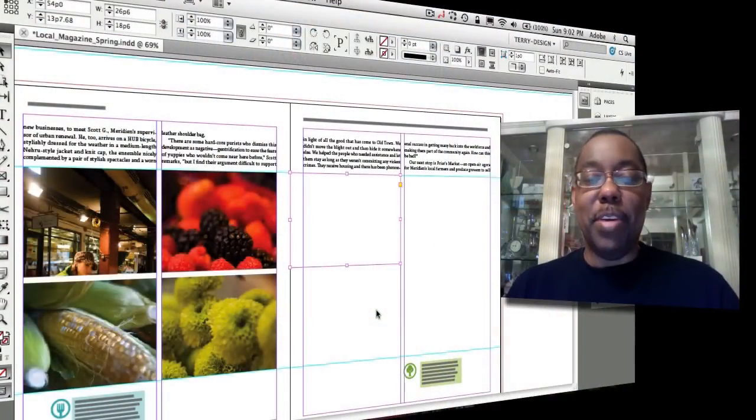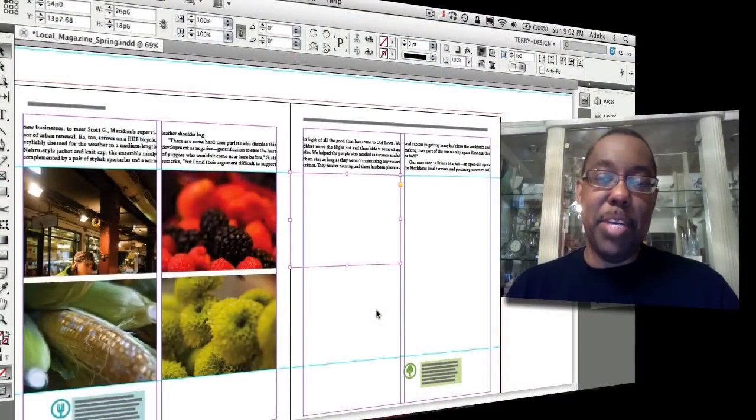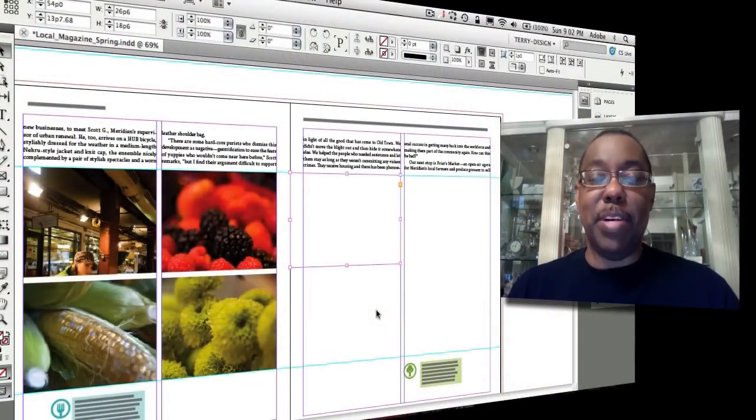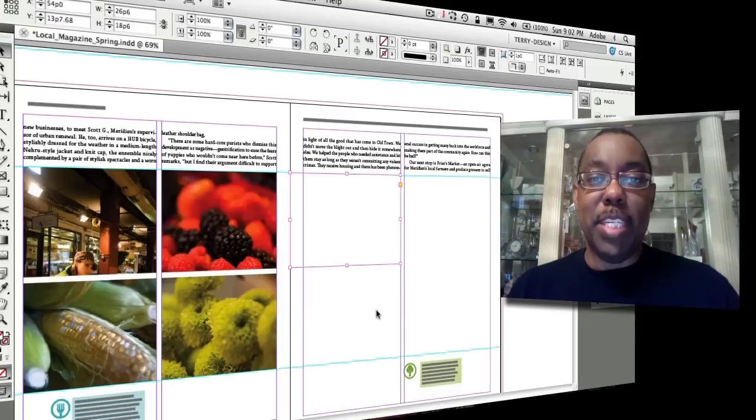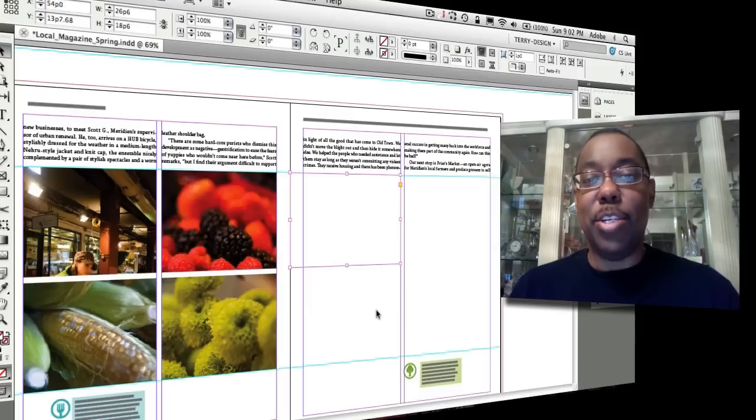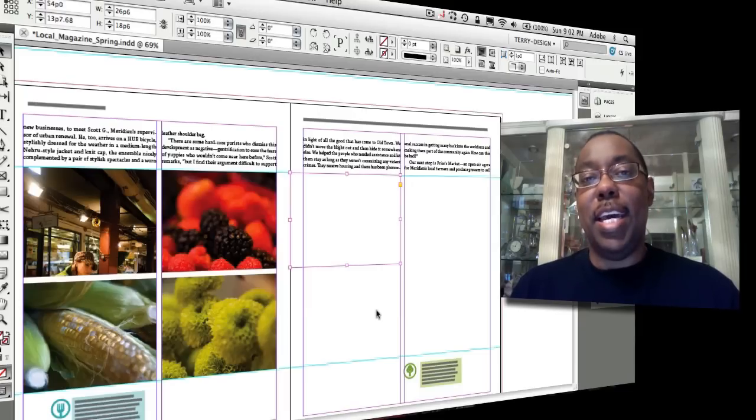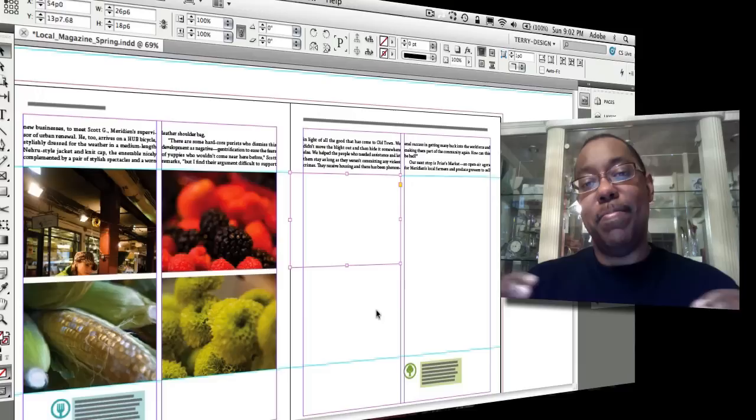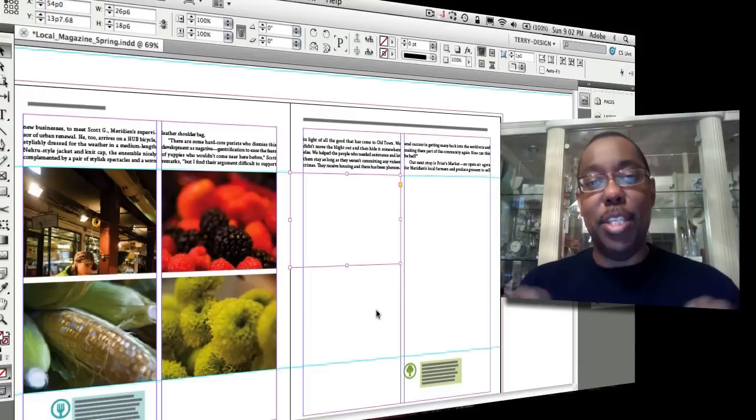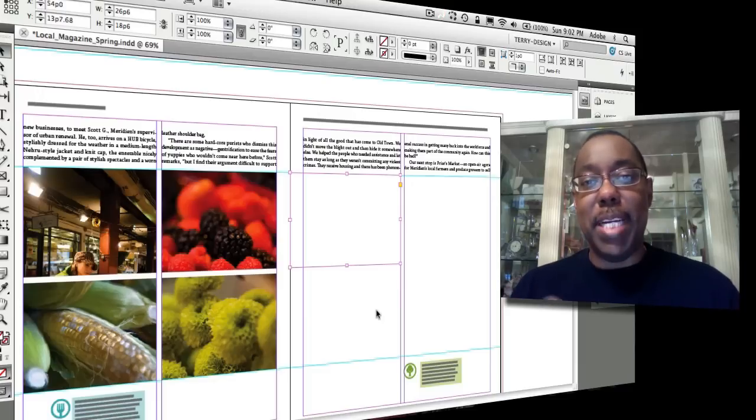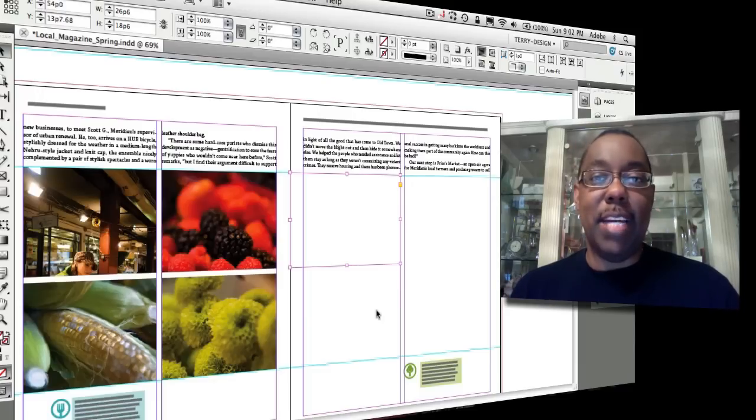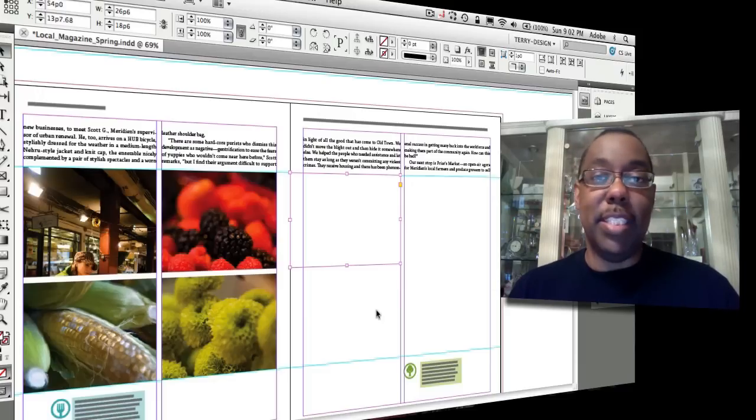Hello and welcome to another episode of the Adobe Creative Suite podcast. My name is Terry White and in this episode we're going to take a look at how to create a caption using the metadata inside of our images as they come into InDesign.